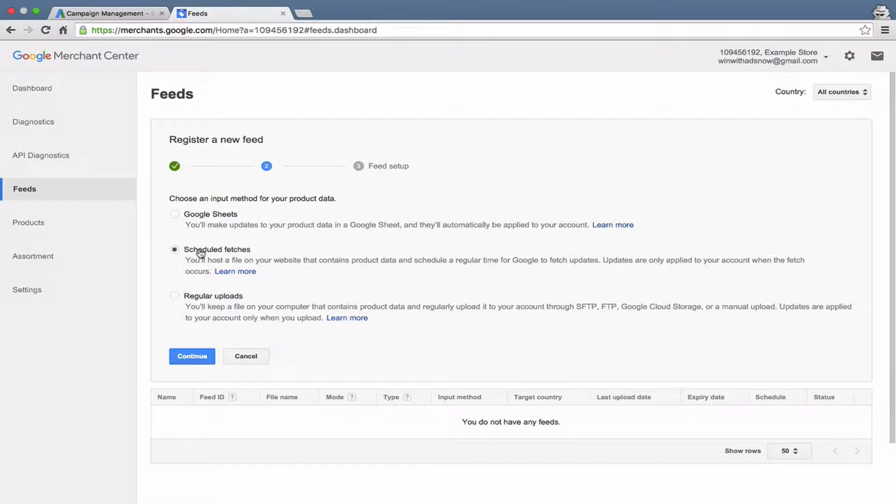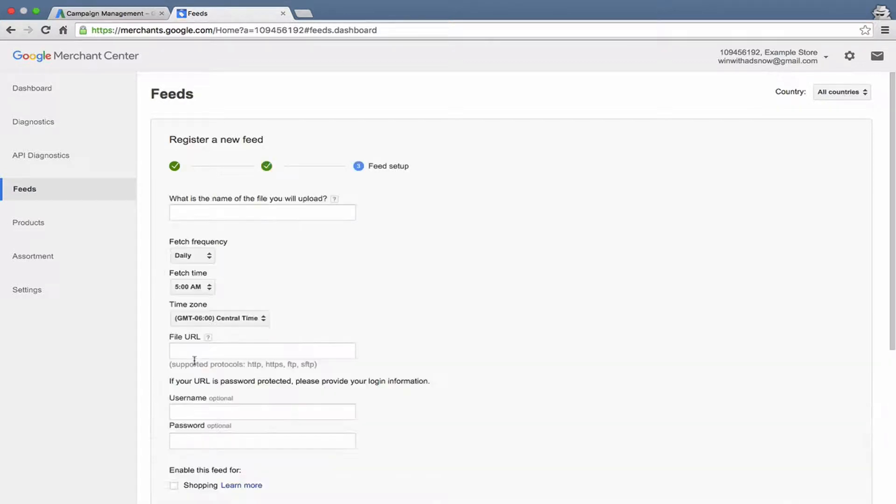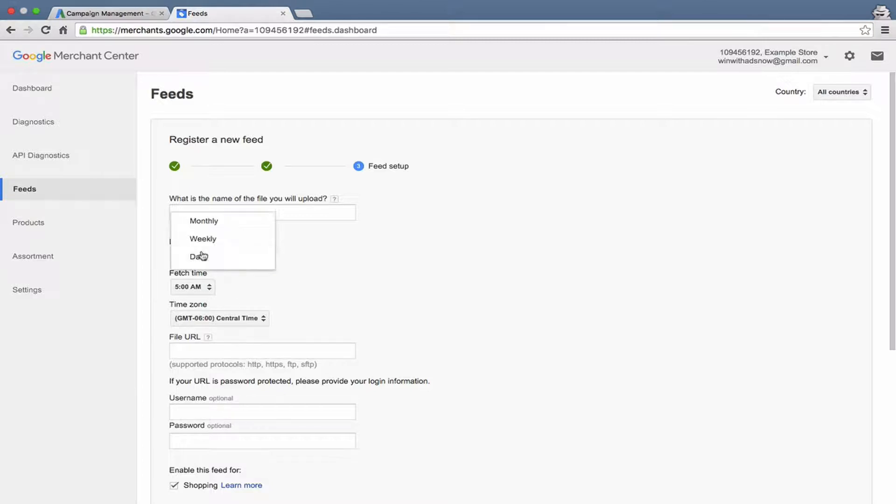And then we would say we did a scheduled fetch here, we could continue and then you could set up your fetch at what time to do it each day or weekly or monthly. I recommend daily. Google likes fresh data. So even if you haven't made any change to your product data, just go ahead and upload it daily so Google knows it's as fresh as possible and that may help with your ranking to some extent.